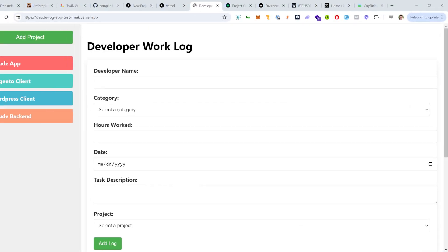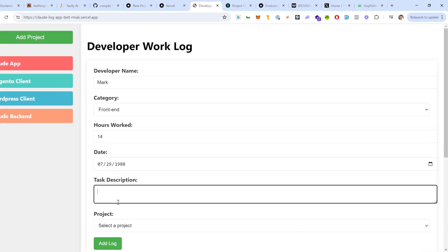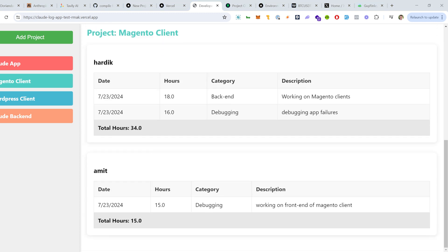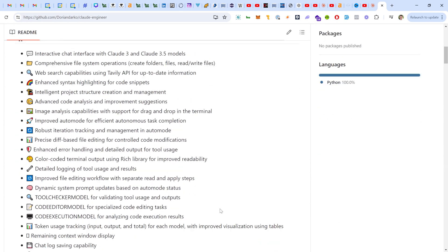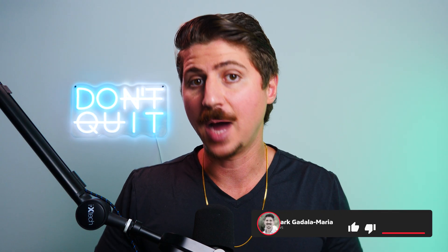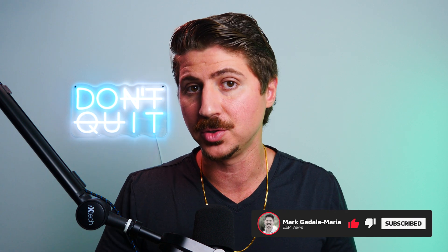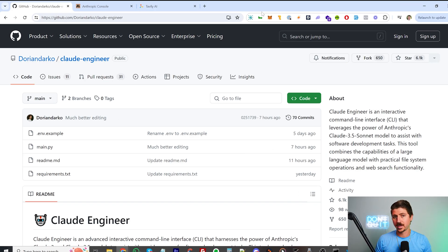I built a fully working web app while writing zero code and managed to launch it online, all with the help of AI. I used Claude 3.5 Sonnet and a little-known tool called Claude Engineer. I'm going to show you the entire process and how you can do this too — it is super easy. I'm going to put links in the description below for everything I used so you can follow along and do this yourself.